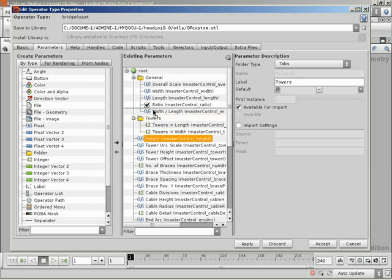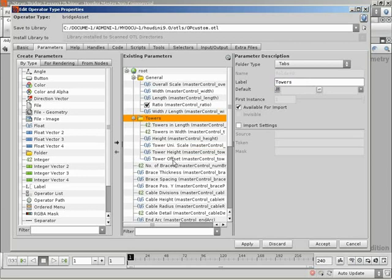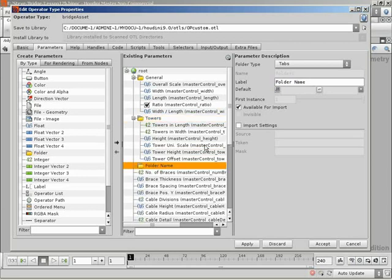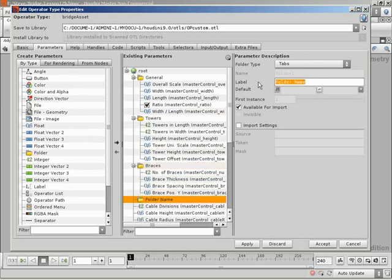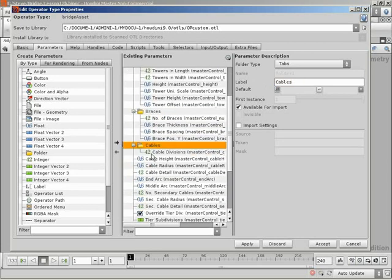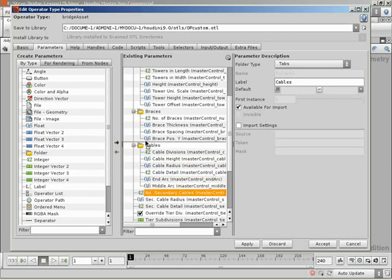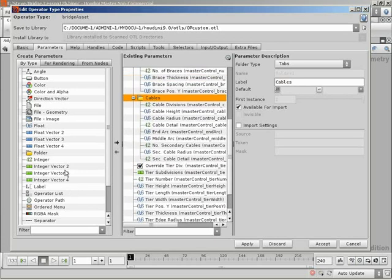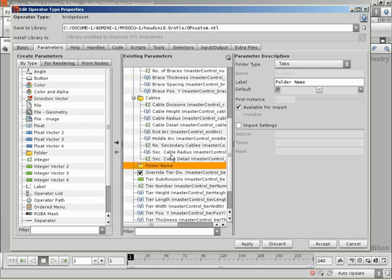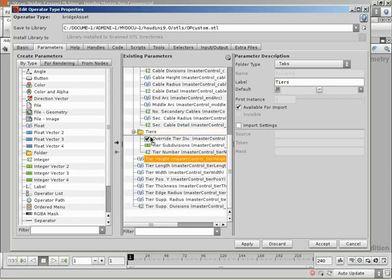And put our tower parameters in there. So, the height. I'll put the height up here. Width length. Actually, it deals with the towers more directly. So, let's put the height in there. The uniform scale, height, offset. Let's bring out a new folder for braces. Drop the braces into there. And one for cables. So, just putting all the parameters that are relating to these various large sections of the network into folders to help organize. So, if you're looking for a particular parameter, you can click the folder. Yeah, exactly. Click the folder and see just the parameters that are underneath this folder. So, finally, let's deal with tiers and put everybody else into the tiers folder.